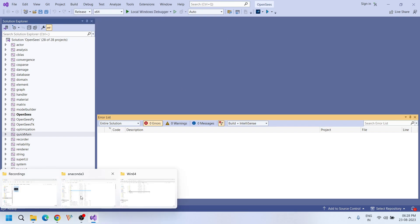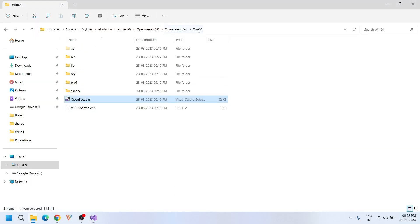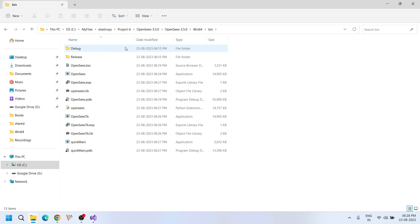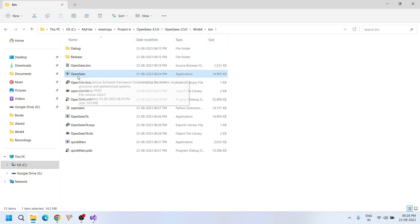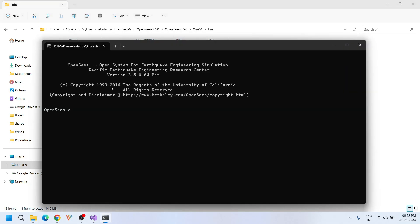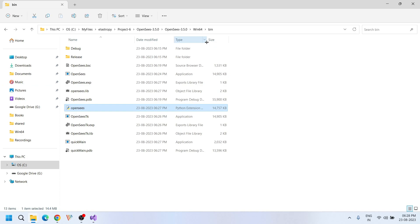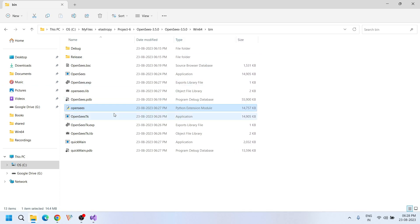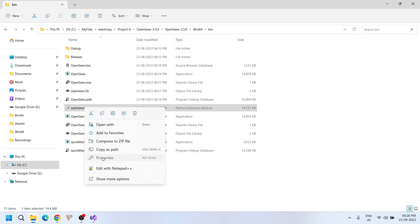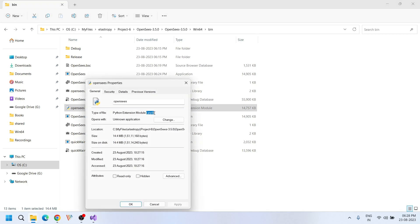Now in this Win64 directory, open the bin folder. In this folder you will see a file called OpenSYSMain.exe — this is the main executable file you use to run any TCL files. Also here you will see another version of OpenSYS: the Python extension module, the .pyd file. We will look more into this .pyd file in the next video tutorials.